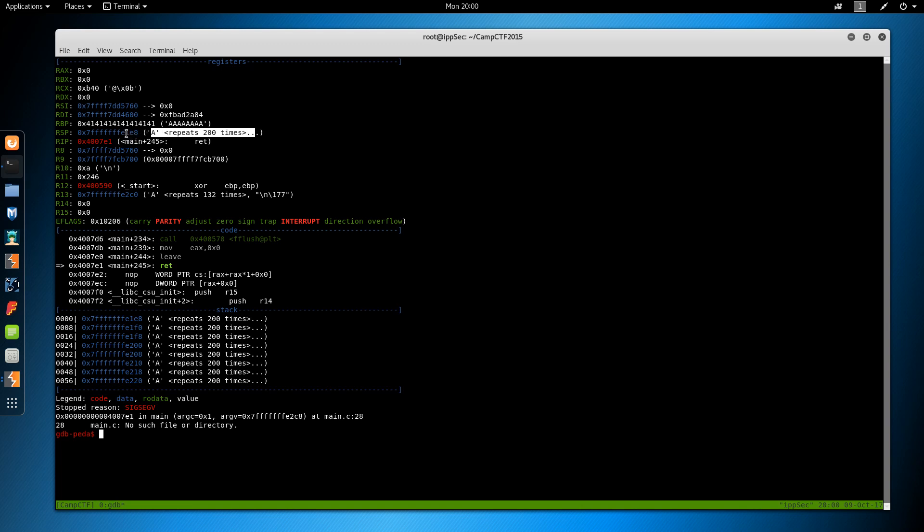So we have to fix this return address to put actual code here, which then will get put into RIP. But in order to do that, we have to know where the overflow occurs. So let's do a pattern create 500.